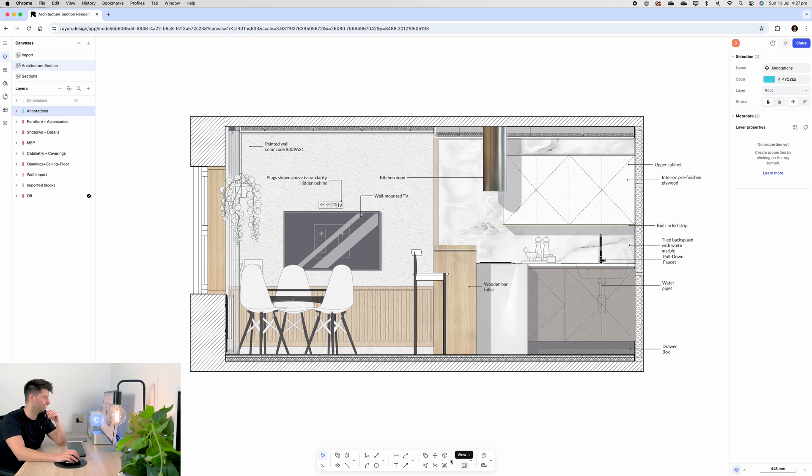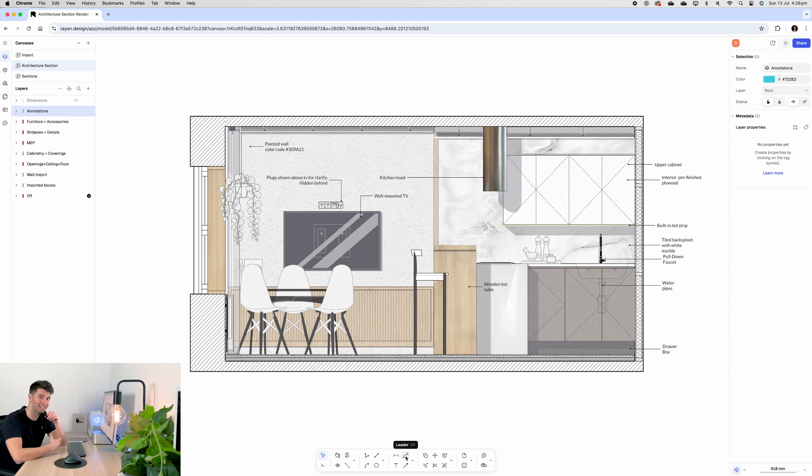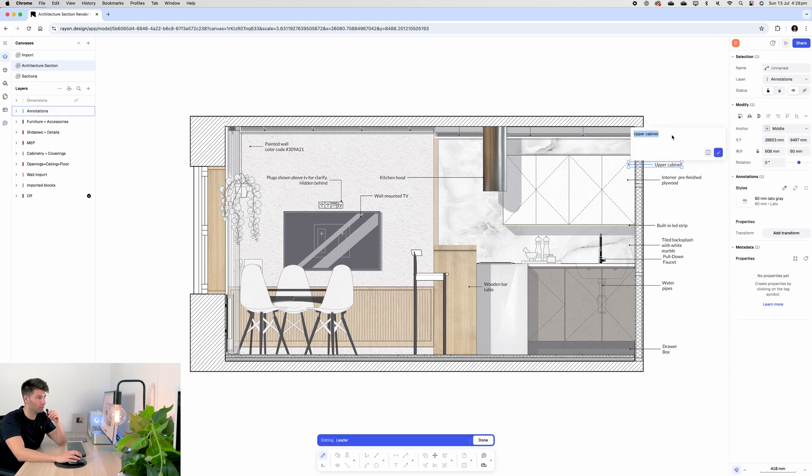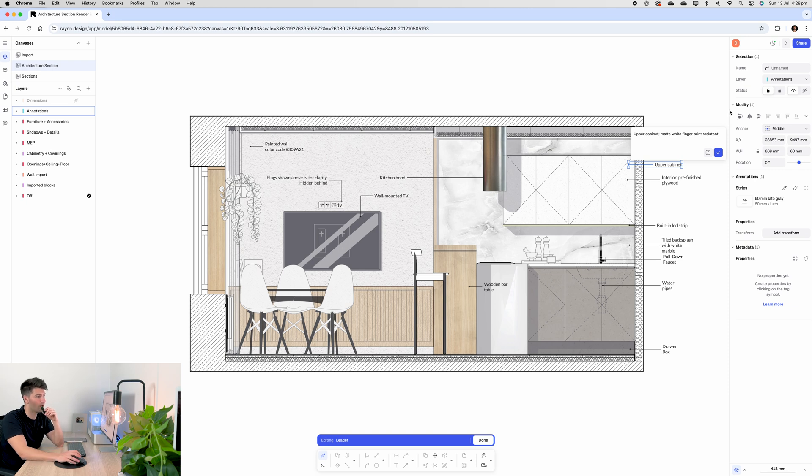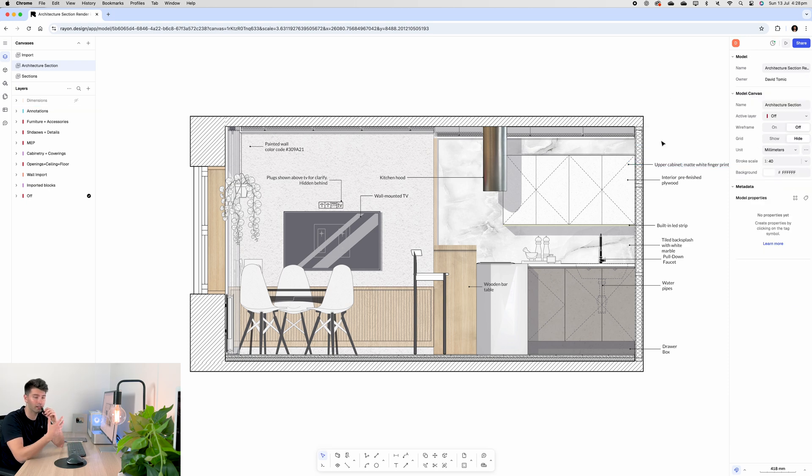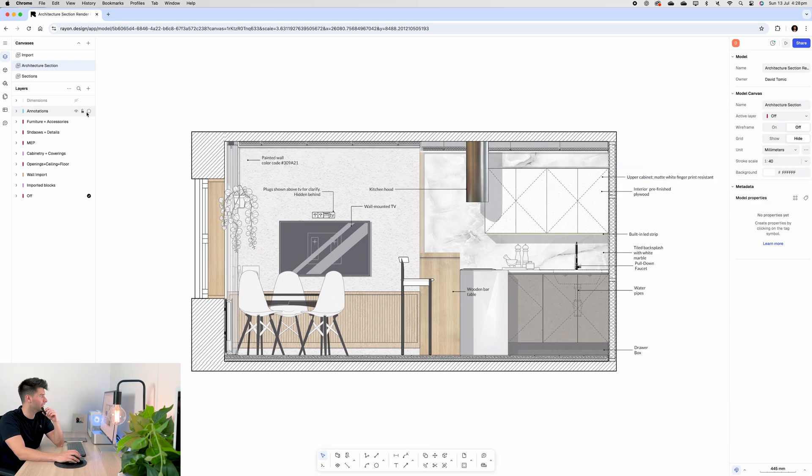All of these are using the leader tool down the bottom, which you can either select leader or hit DR to automatically jump into leader mode. And to edit, you literally just double click and start typing things to change it. So for instance, if we wanted this to be matte white fingerprint resistant, we just type it in, press OK, and it's automatically updated and done for us.